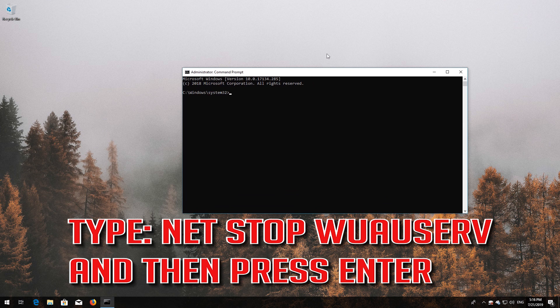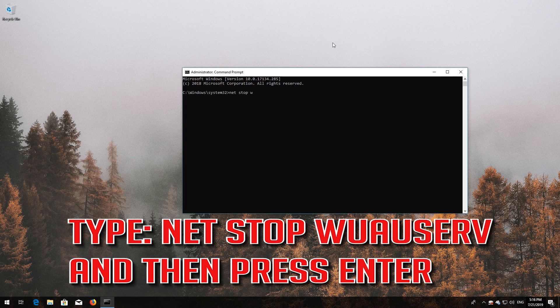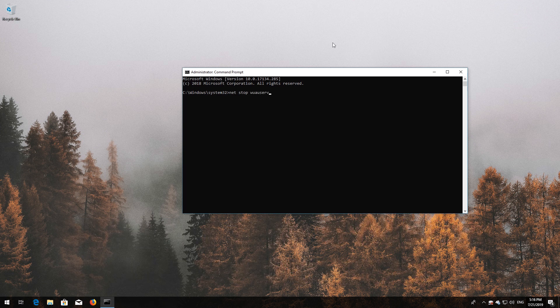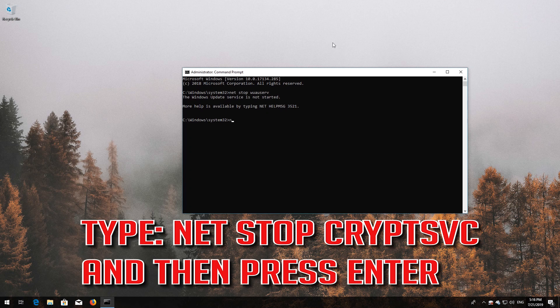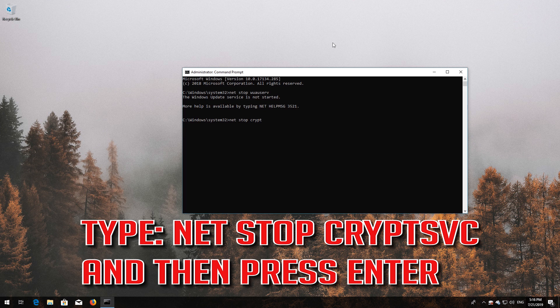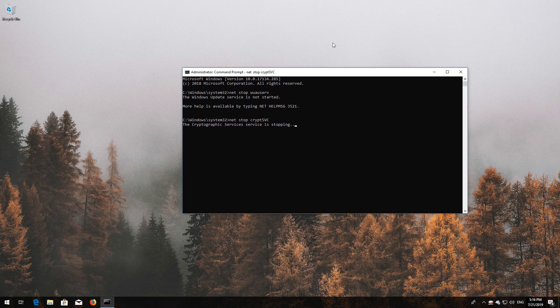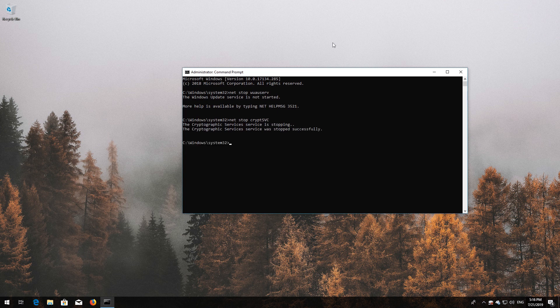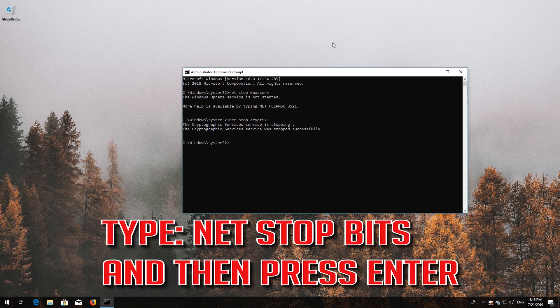Type net stop wuauserv and press Enter. Type net stop cryptsvc and press Enter. Type net stop bits and press Enter.